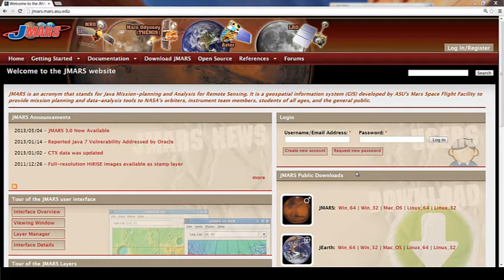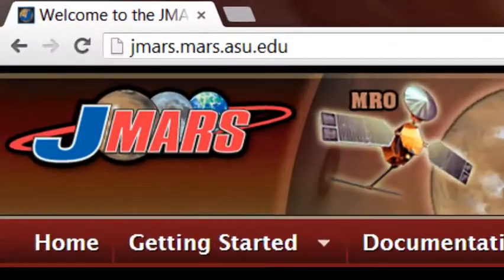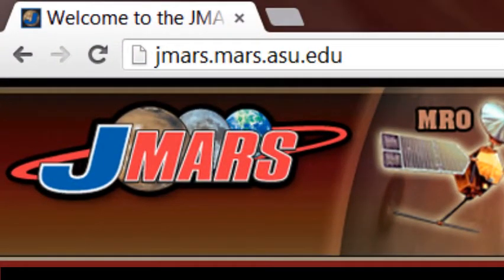Hi and welcome to the tutorial on how to install JMARS on your Windows PC. So the first thing you're going to do is go to our website at jmars.mars.asu.edu.